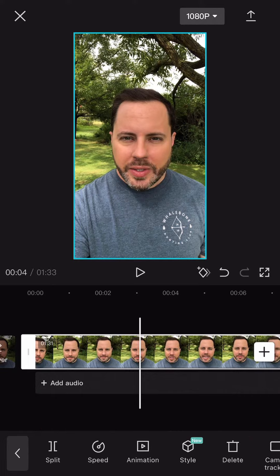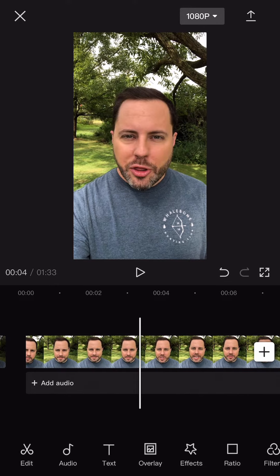Start by splitting off any silence or pauses at the beginning of your video and deleting them. Pause your video on the exact moment when you start to speak and hit Split. Then select the beginning of your video and select Delete.